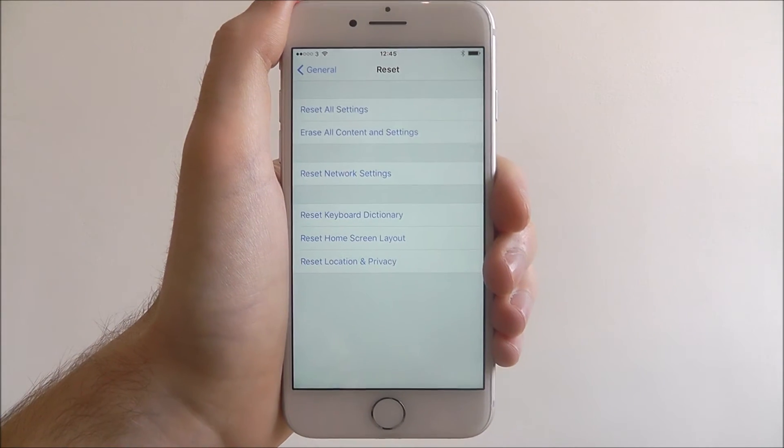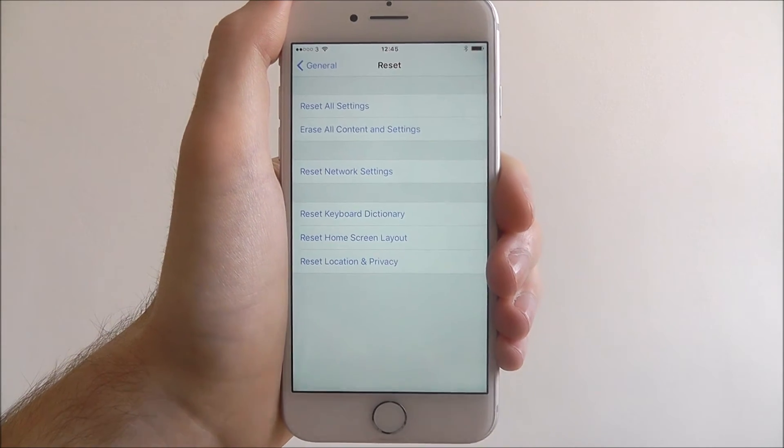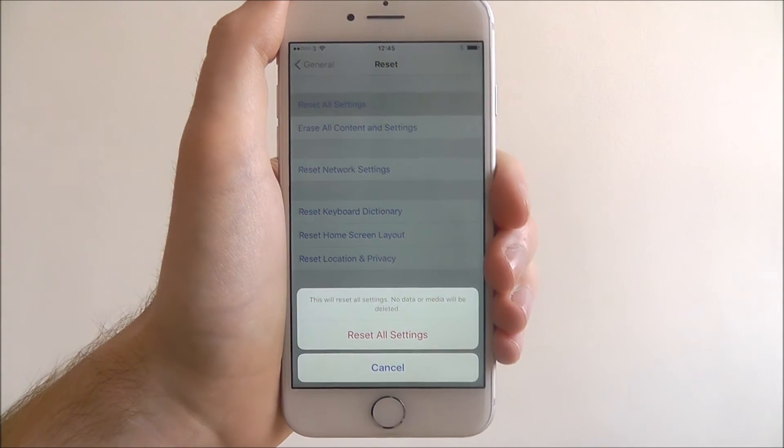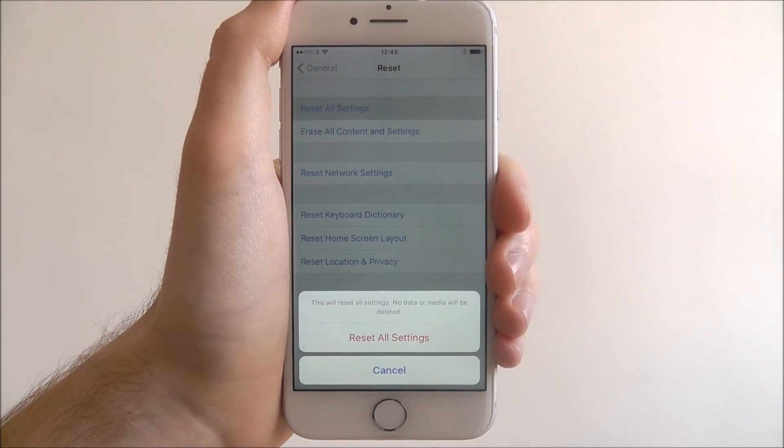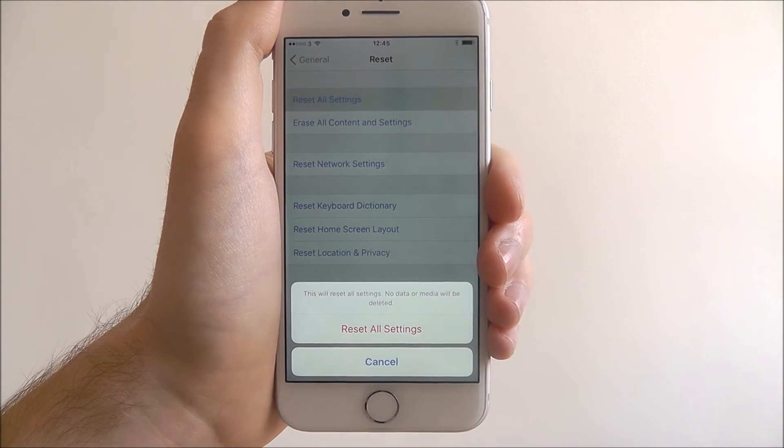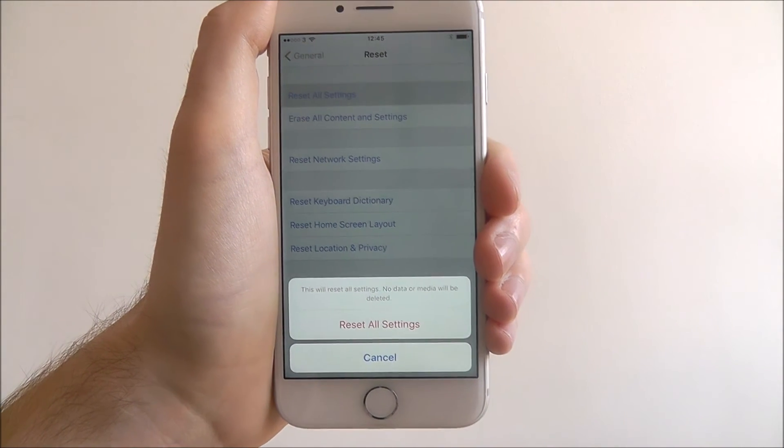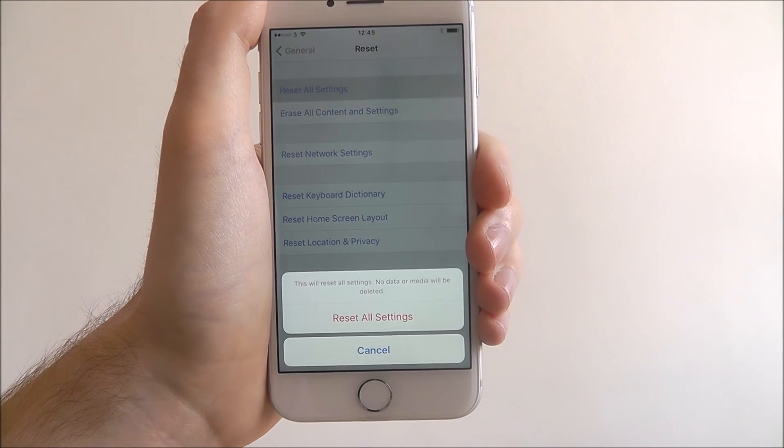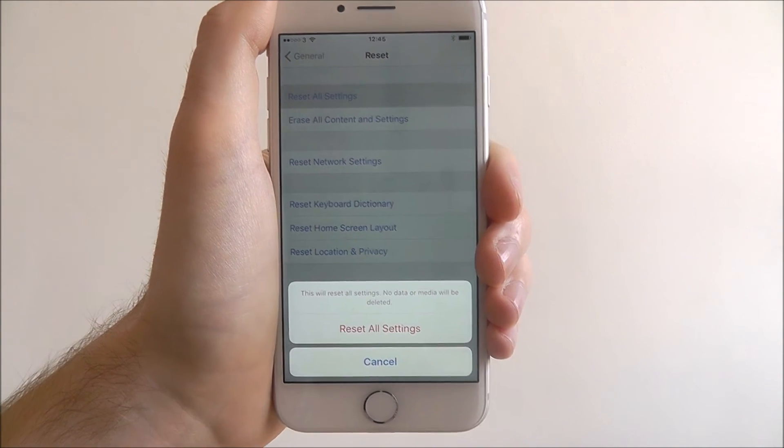You'll find the reset all settings option at the top. You'll then get a final overview menu. It will tell you it's going to reset all settings, but no data or media will be deleted.